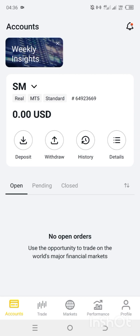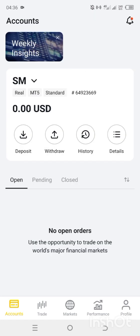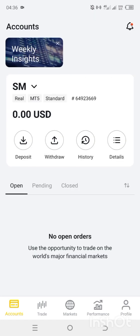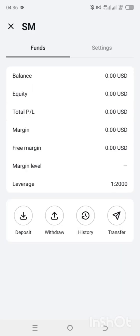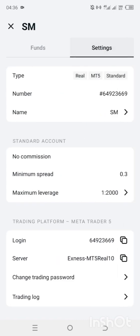First thing — when you create your SNES account, this is how the dashboard will look like. You will see deposit, withdraw, history, details. Click on Details. When you click on Details, you will see account settings. Click on Settings. When you click on Settings, you will see your details have been provided for you — your login details.